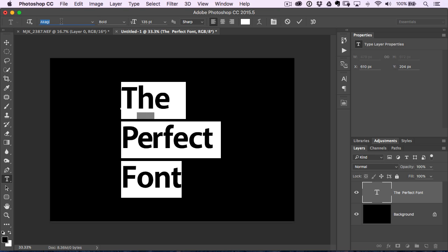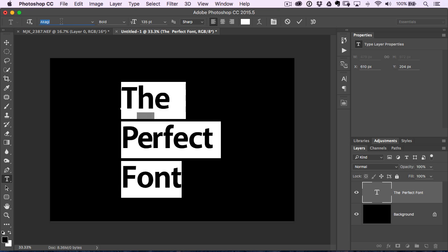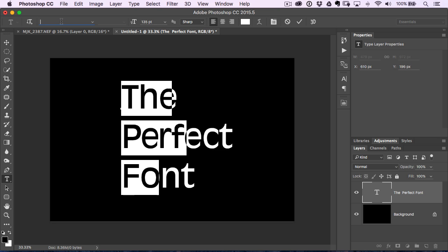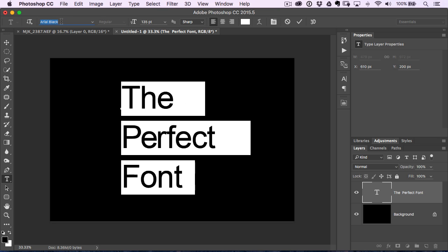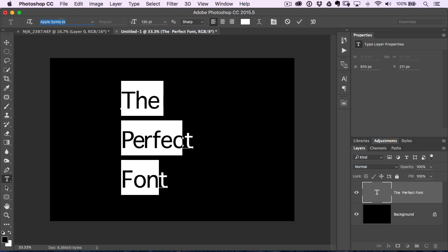If you want to go back the other way, hit the up arrow key and it goes back through. Just hit the down arrow key to cycle through all your fonts, or the up arrow key to go back.